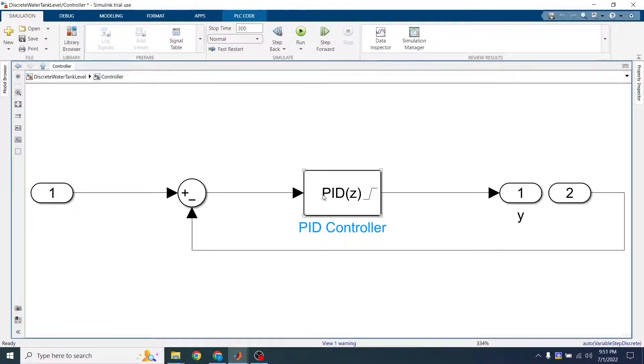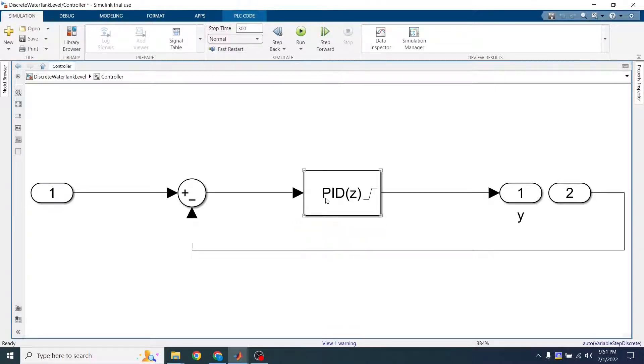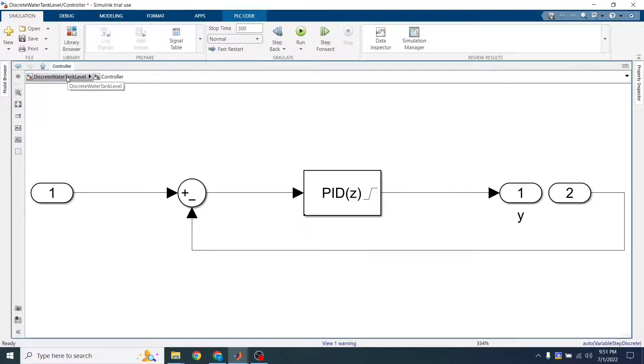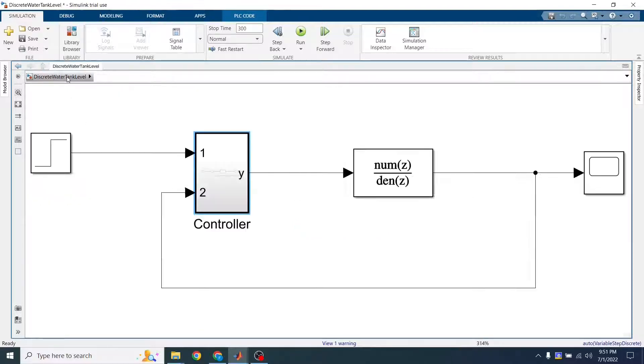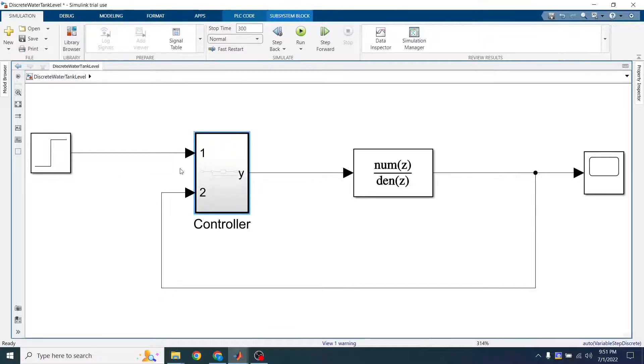I tuned this PID a little bit differently. I didn't want the overshoot to happen, so I slowed it down quite a lot. And I wrapped everything inside a subsystem block. And we're going to see why I did that in a second.